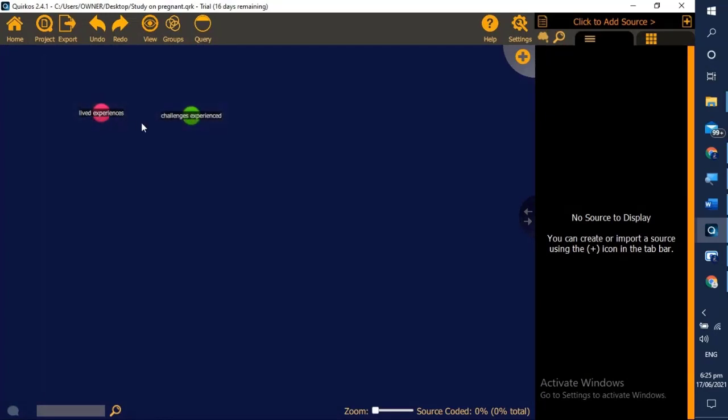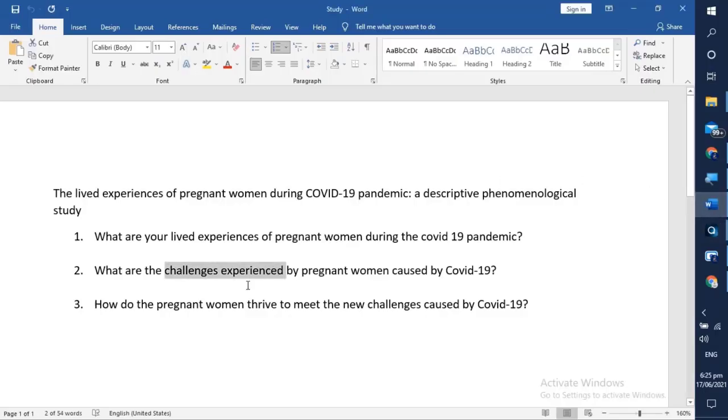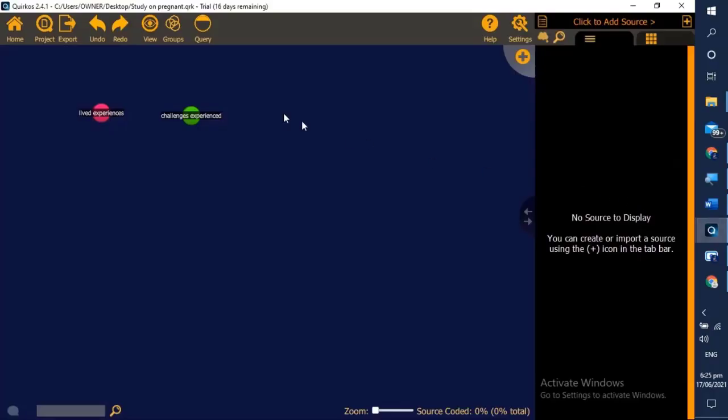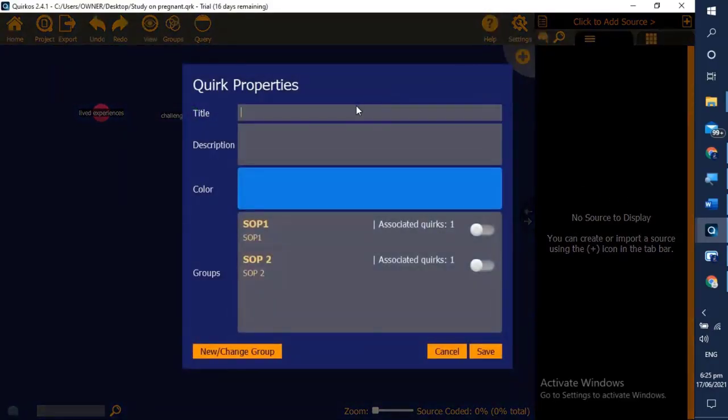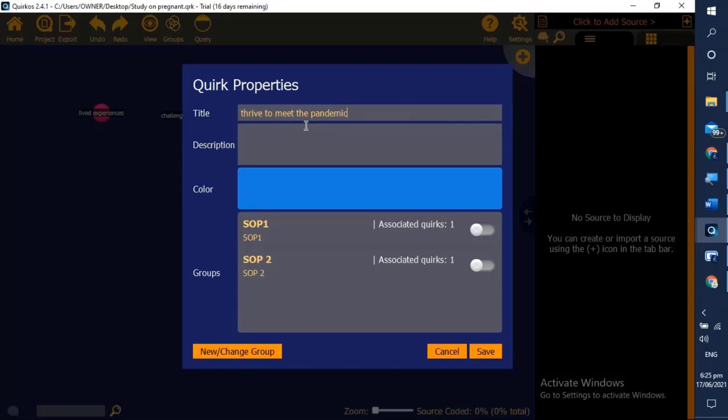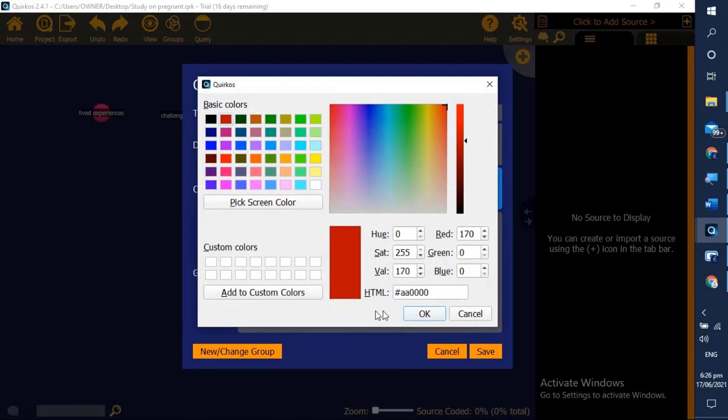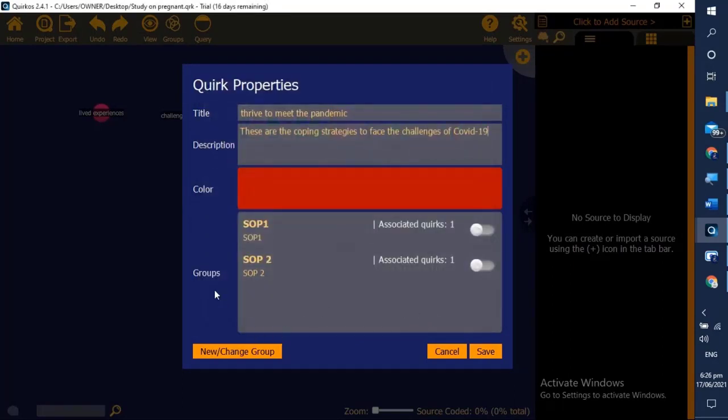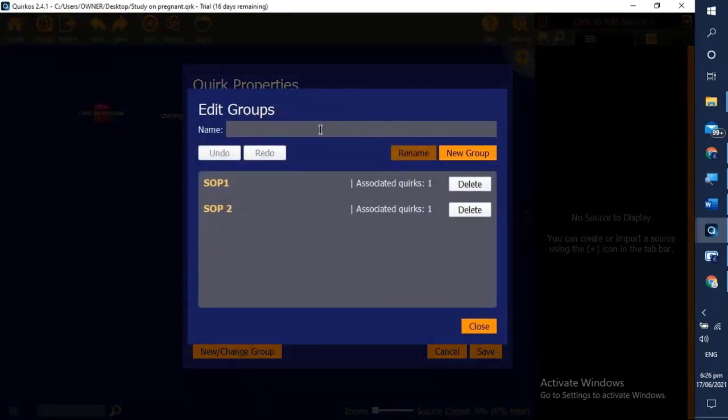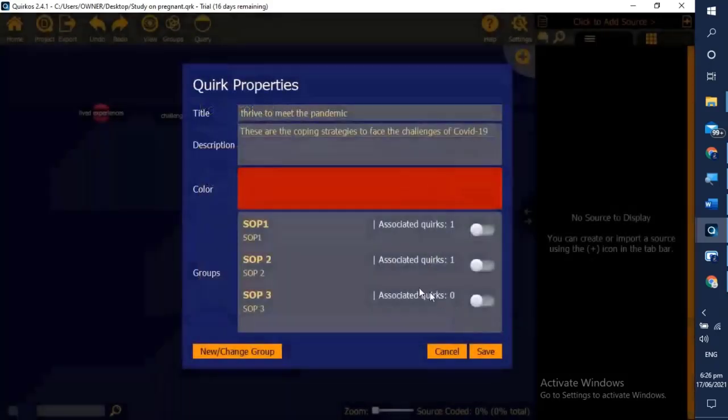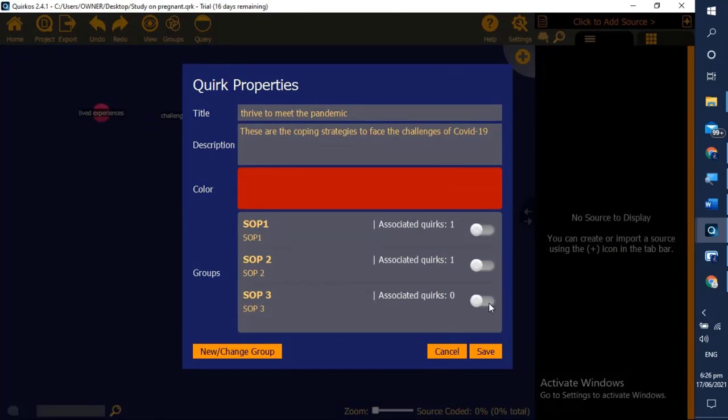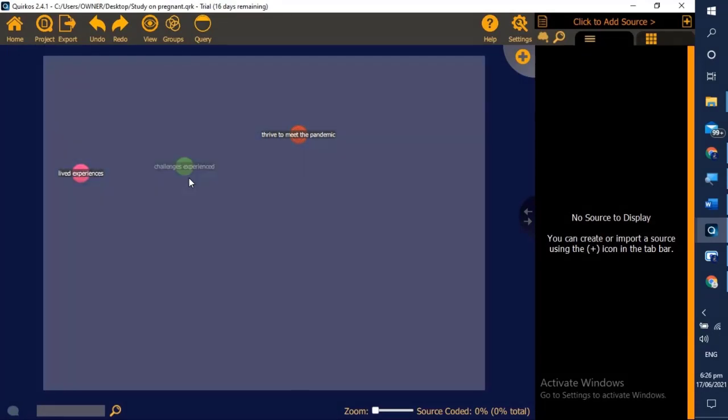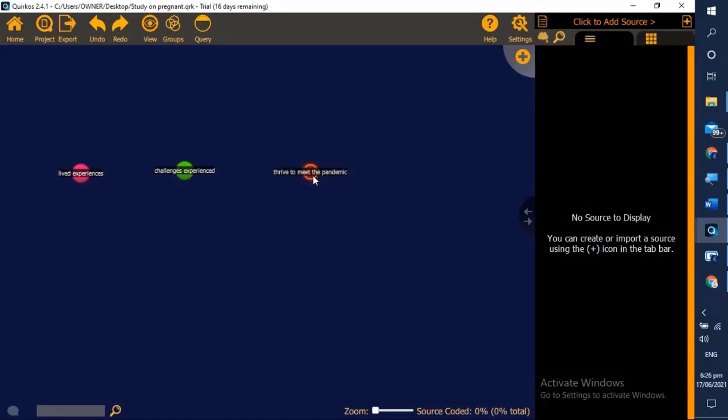We will now proceed to our SOP 3. This time we will highlight 'strive to meet the pandemic'. We click the plus button, place the title 'strive to meet the pandemic', then you may place the description. After that, choose your preferred color. Since it is SOP 3, we create new group and name it as SOP 3, then we tick it and click save. Finally we are done with the different coding for our SOPs.